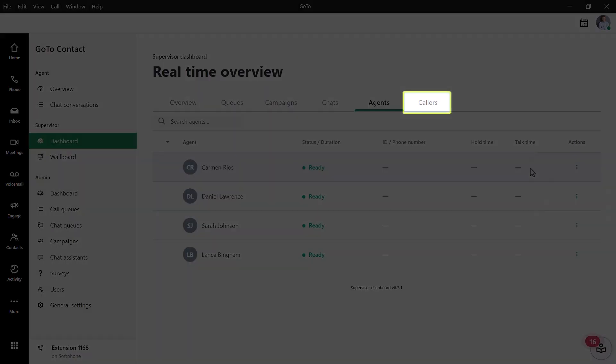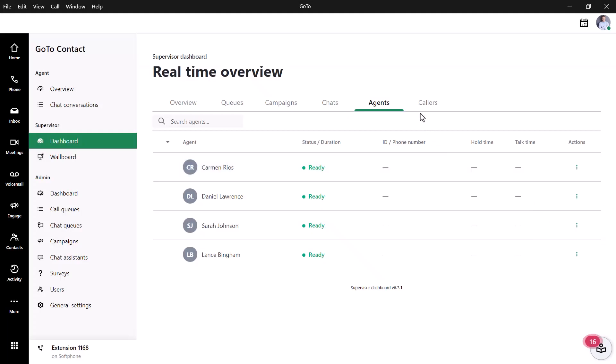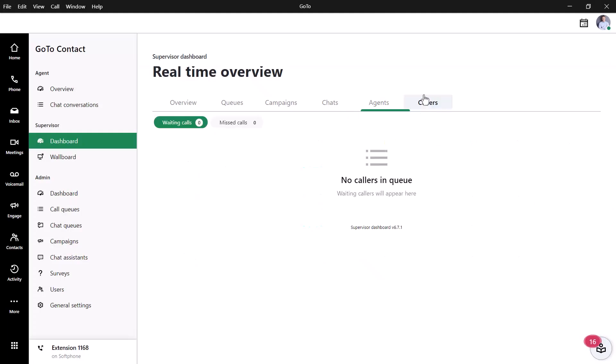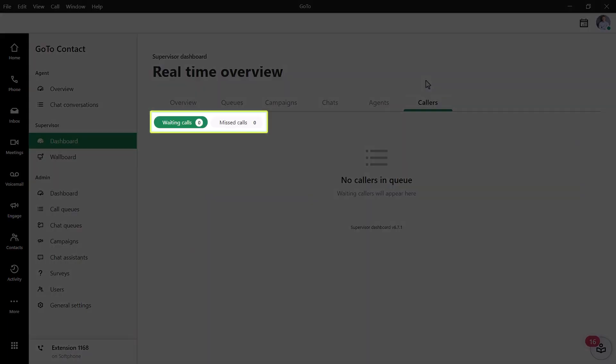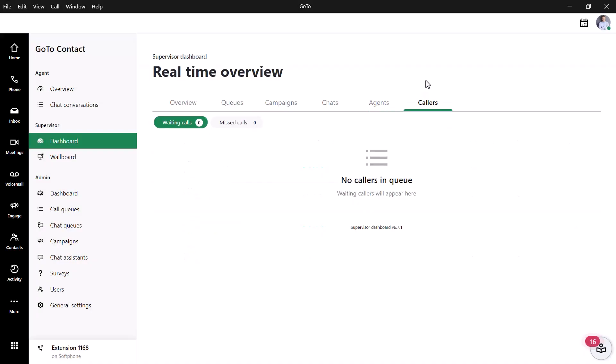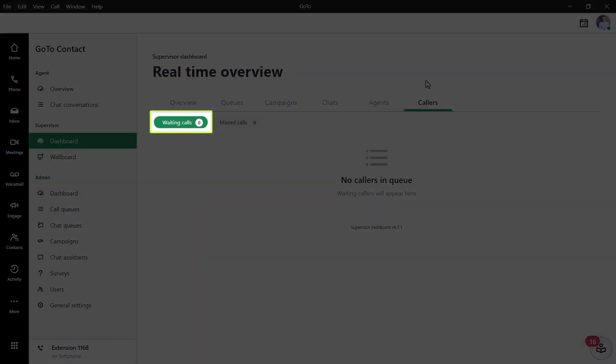Finally, click the Callers heading. You can filter what information you see here by either clicking Waiting Calls or Missed Calls. I currently do not have any calls, but from the Waiting Calls section, you can jump in and take any of the waiting calls or transfer them to someone else.